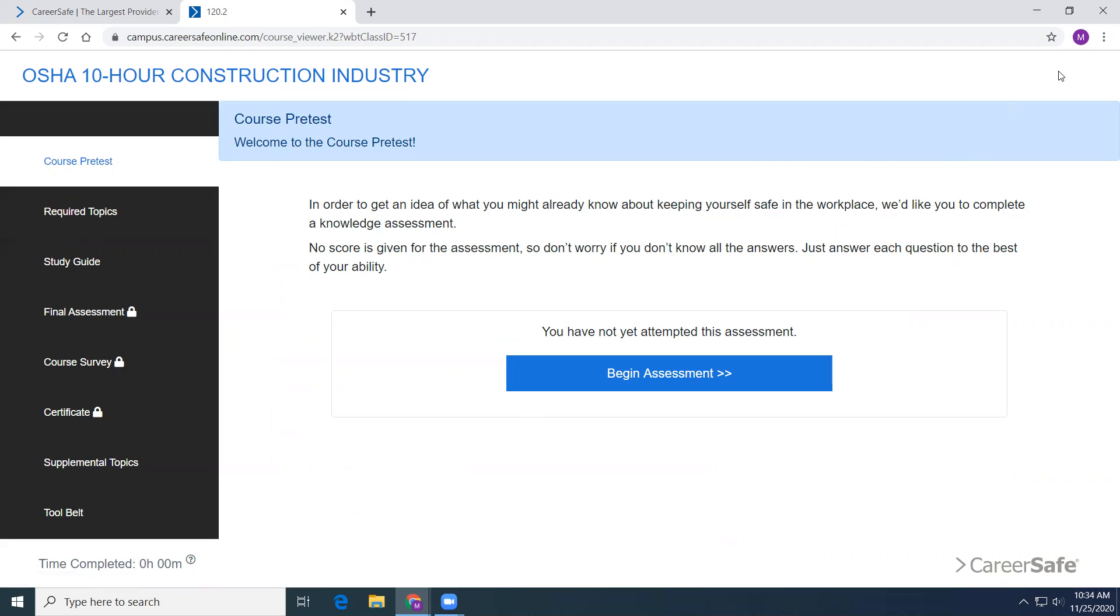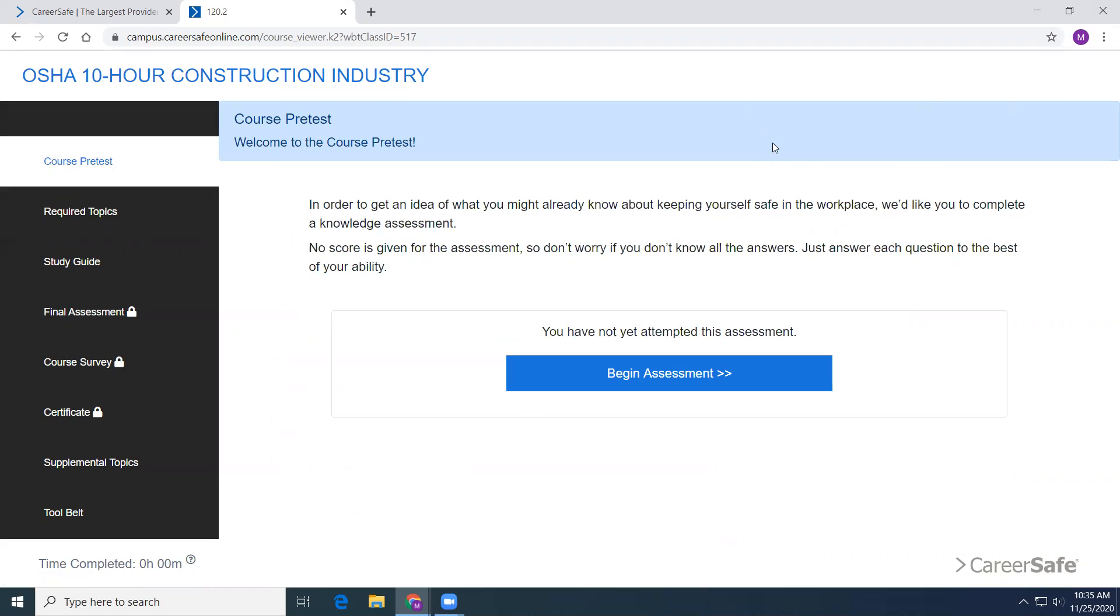The pre-test does not count. The other tests, you could take multiple times. You need a 70 or better to pass. Realize I average the grades. So if you took it 10 times, I'm going to take all 10 of those grades and come up with an average. So do your best on this.